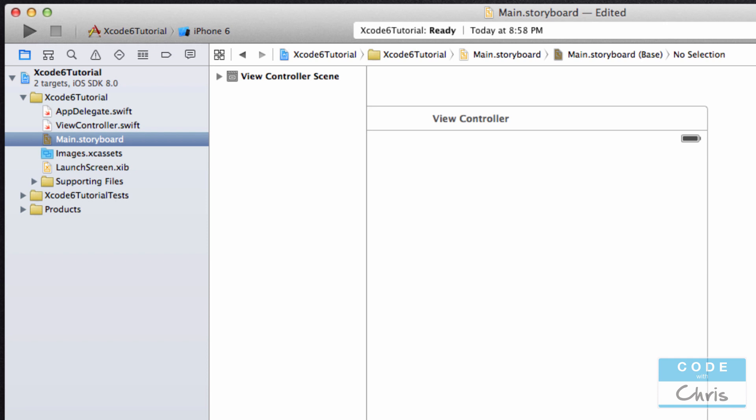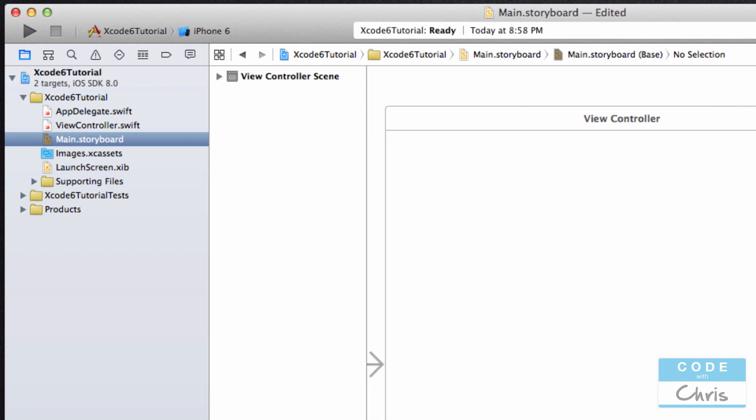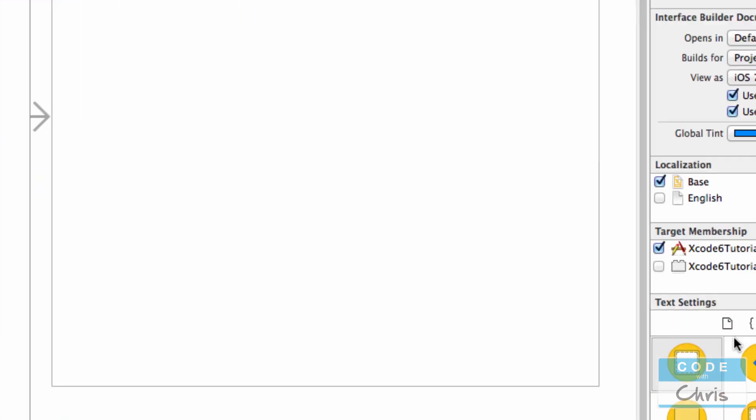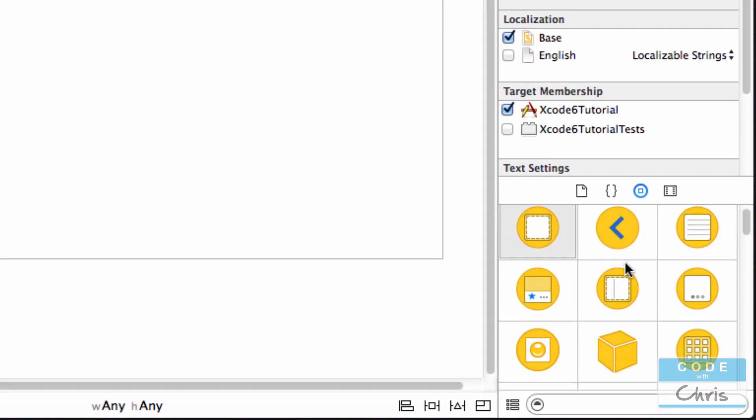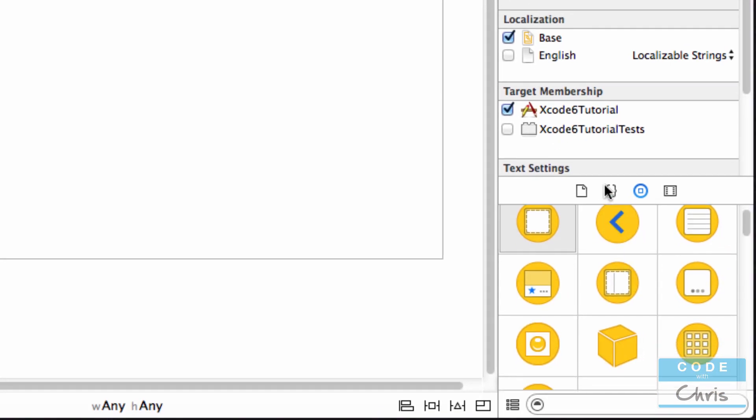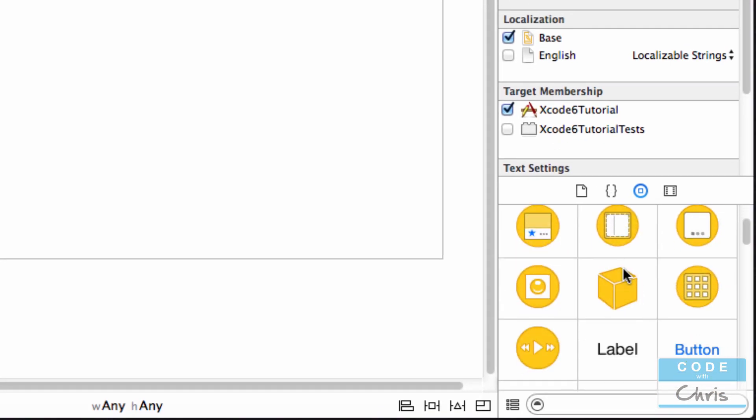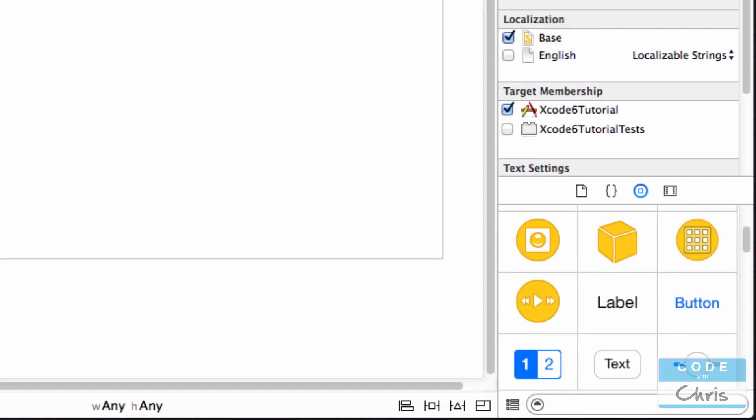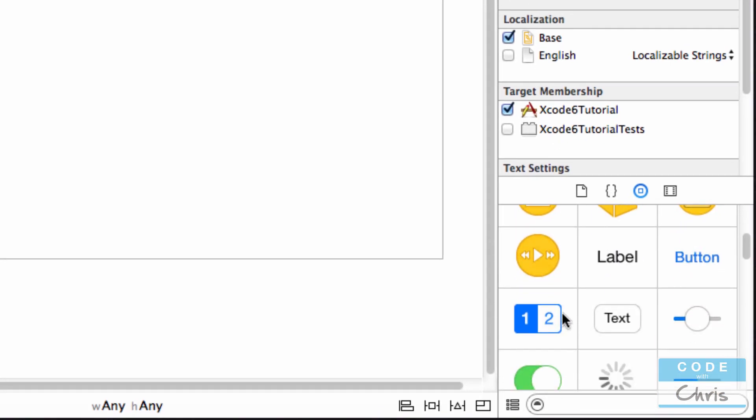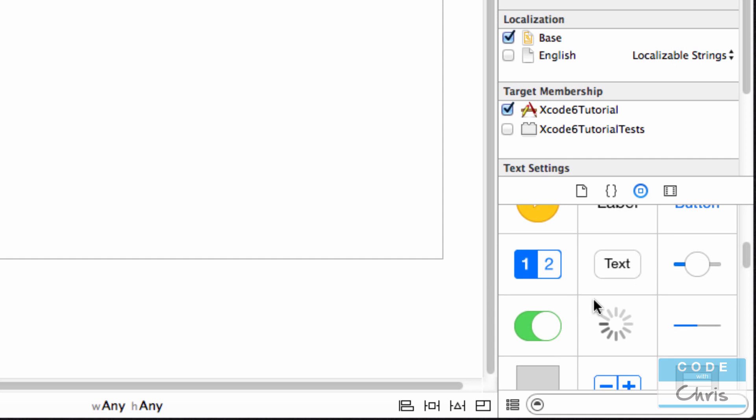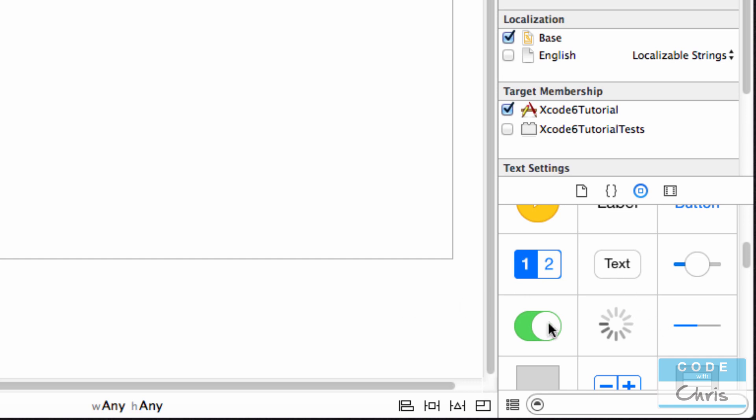So just going back to the storyboard file, you can see that on the library pane down here it shows me a bunch of different elements that I can add to my interface. You'll see in the next video when we're building our interface, we're literally dragging and dropping elements from there.